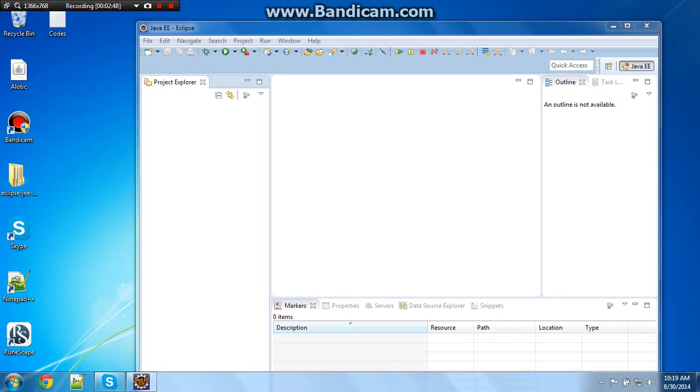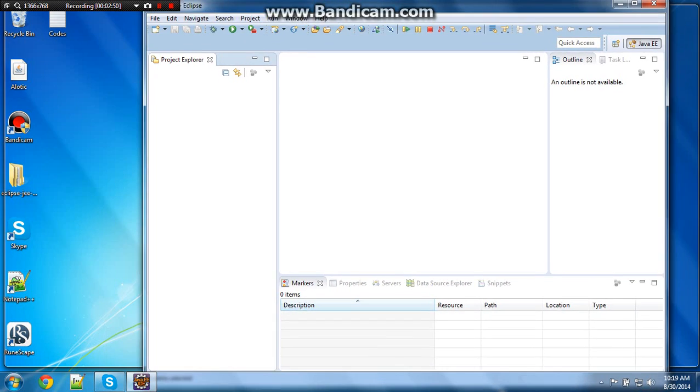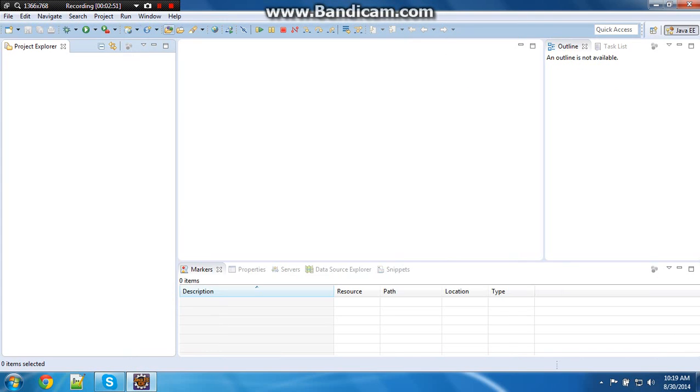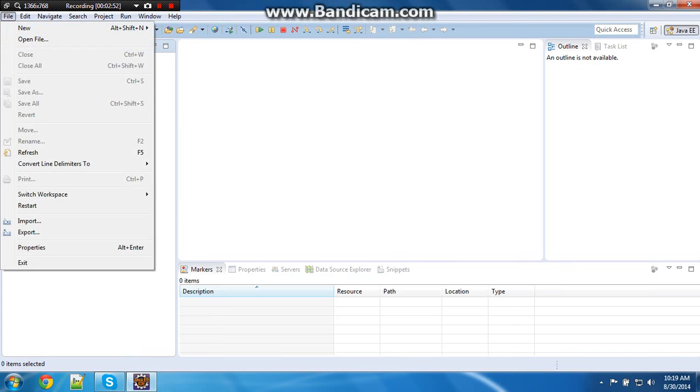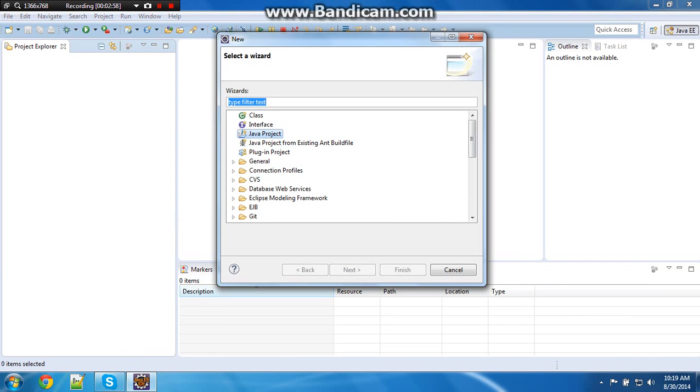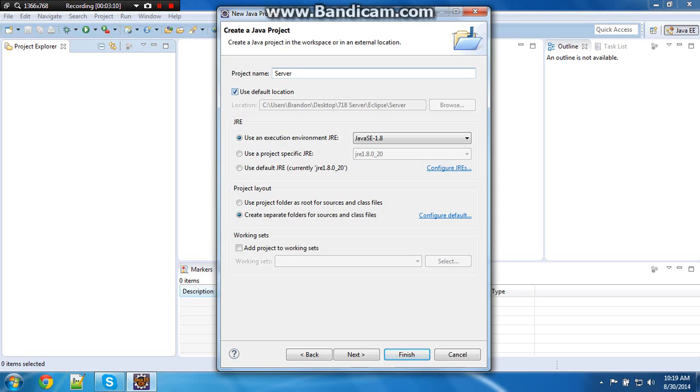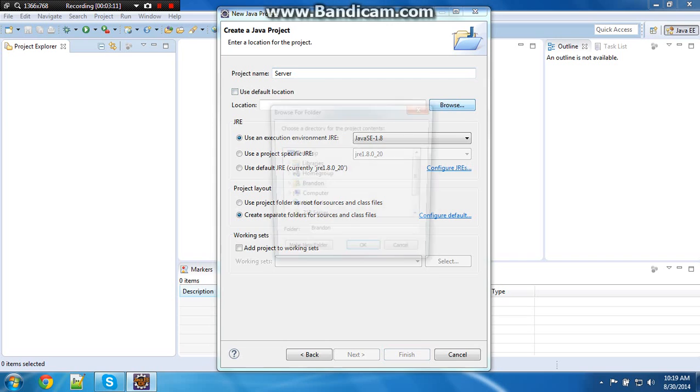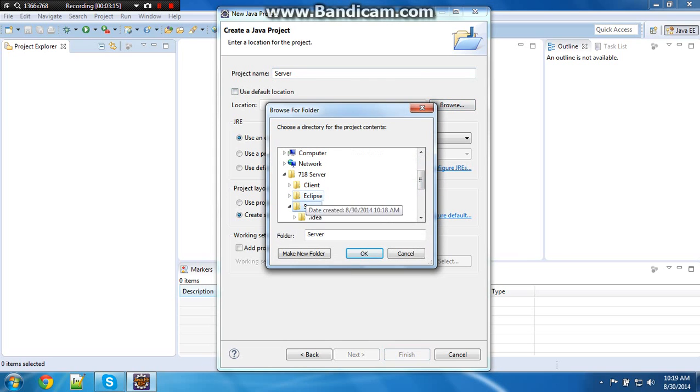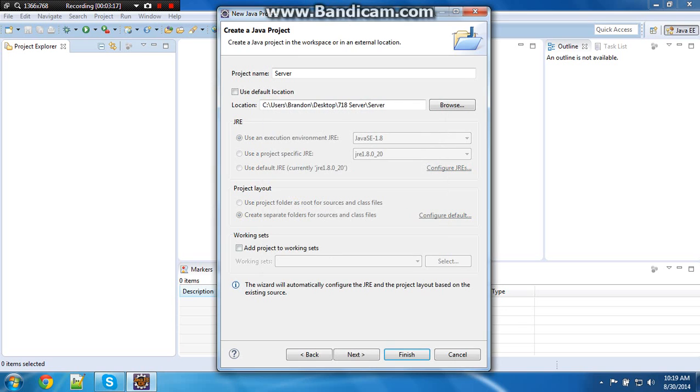I am back and loaded. Now what you want to do is go to new, go down to other, Java project, and then next. Next, name the project server, server, you do not want to use the default location. Again, go down here, then double click that to make sure. Okay. Then click finish.